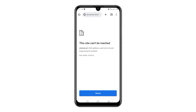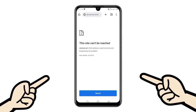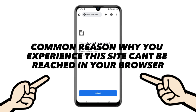Have you ever encountered an error message like this while browsing? It's so frustrating, right? Because it prevents you from accessing the website you need to open. In this video, we will share with you what are the common reasons why you encounter this kind of problem in your browser. So just watch this video until the end.